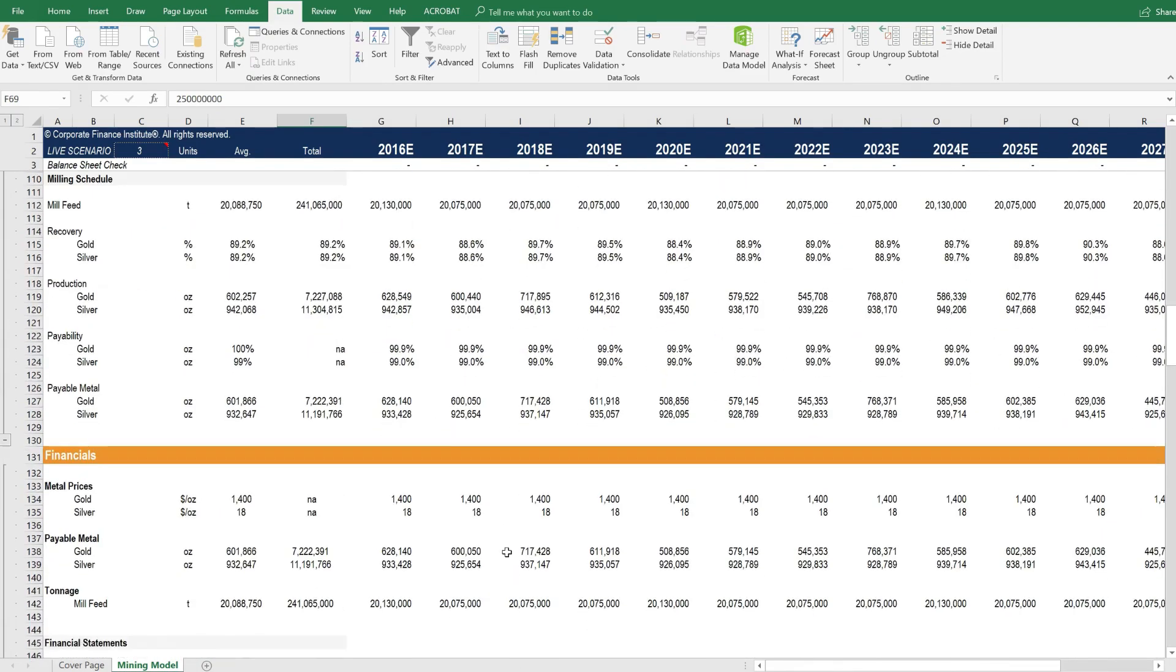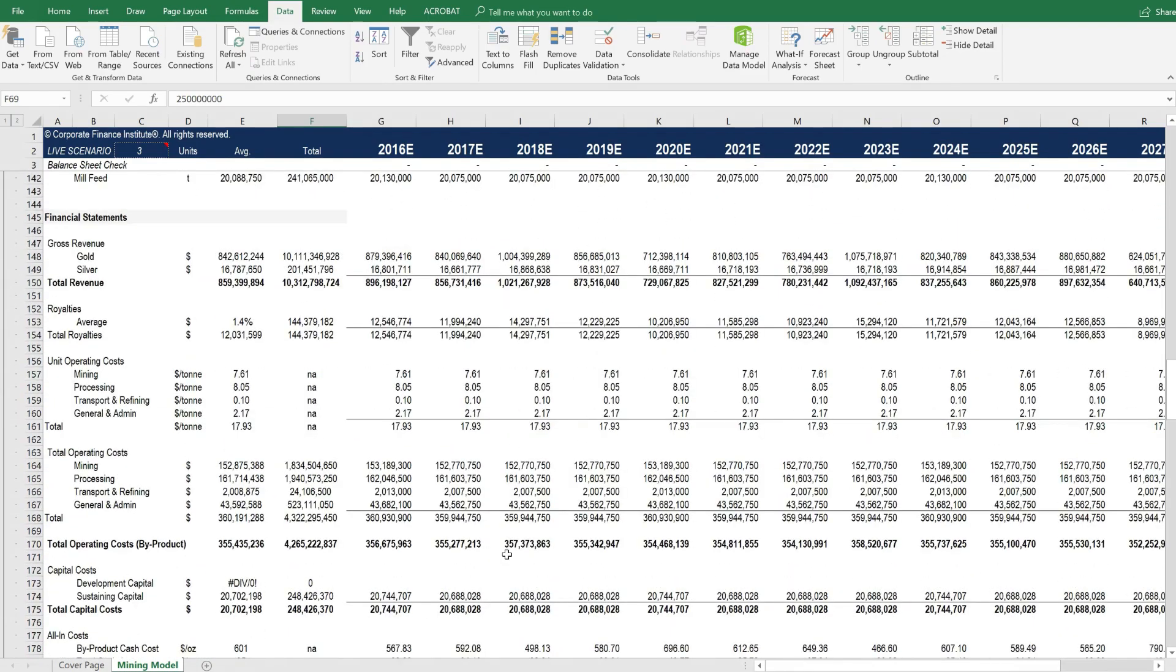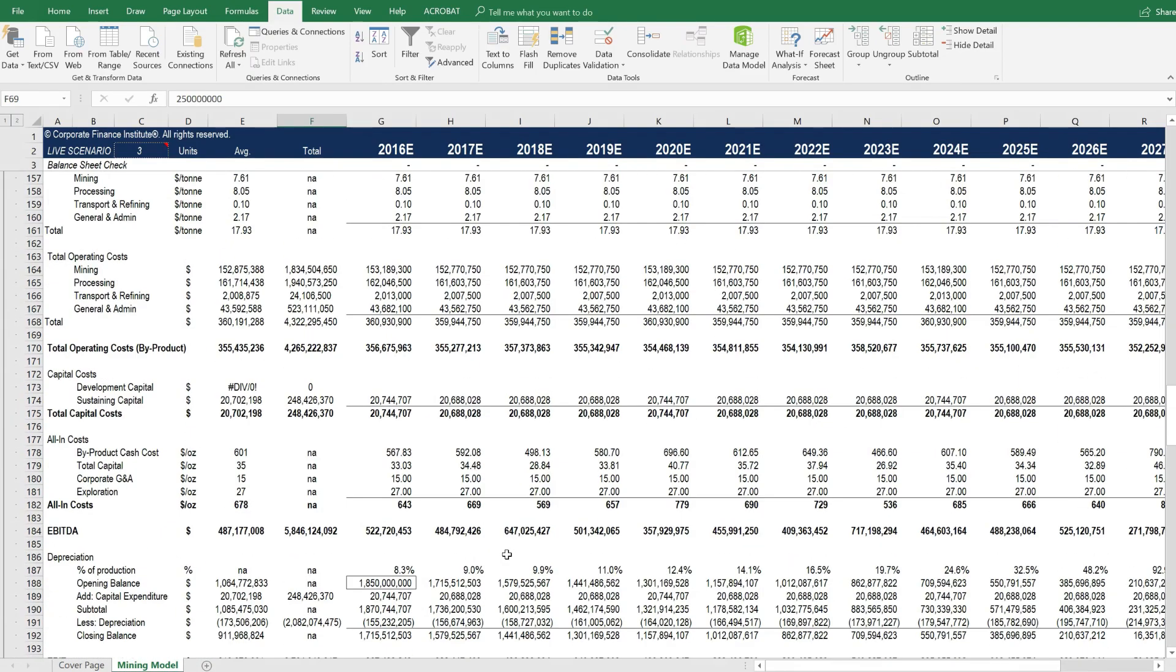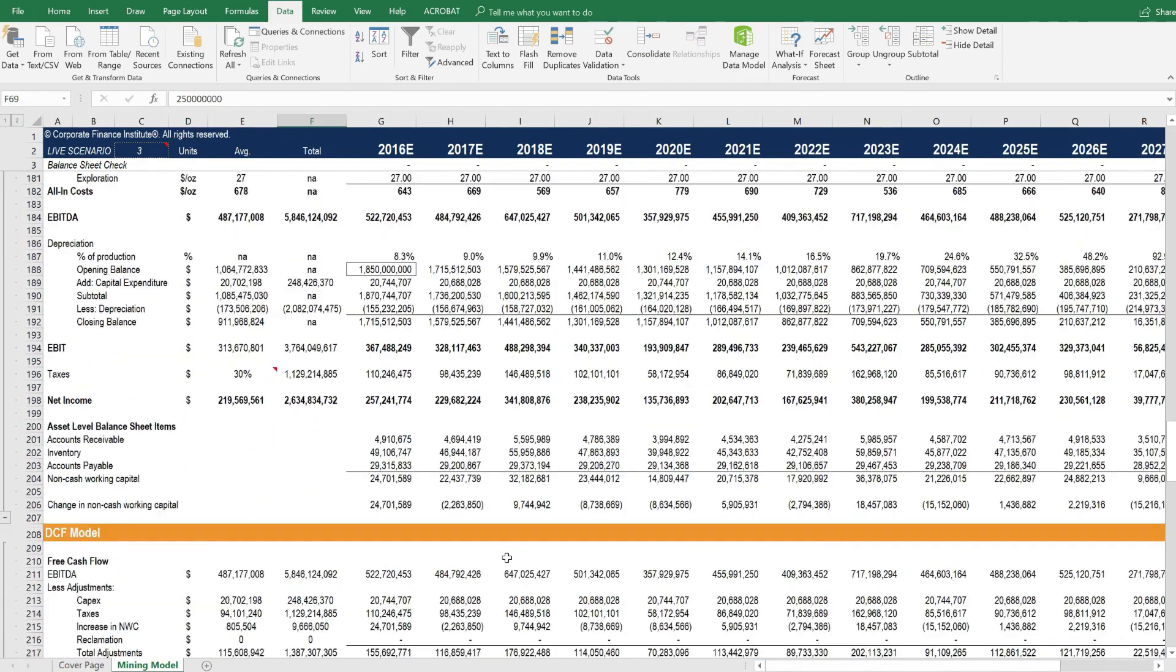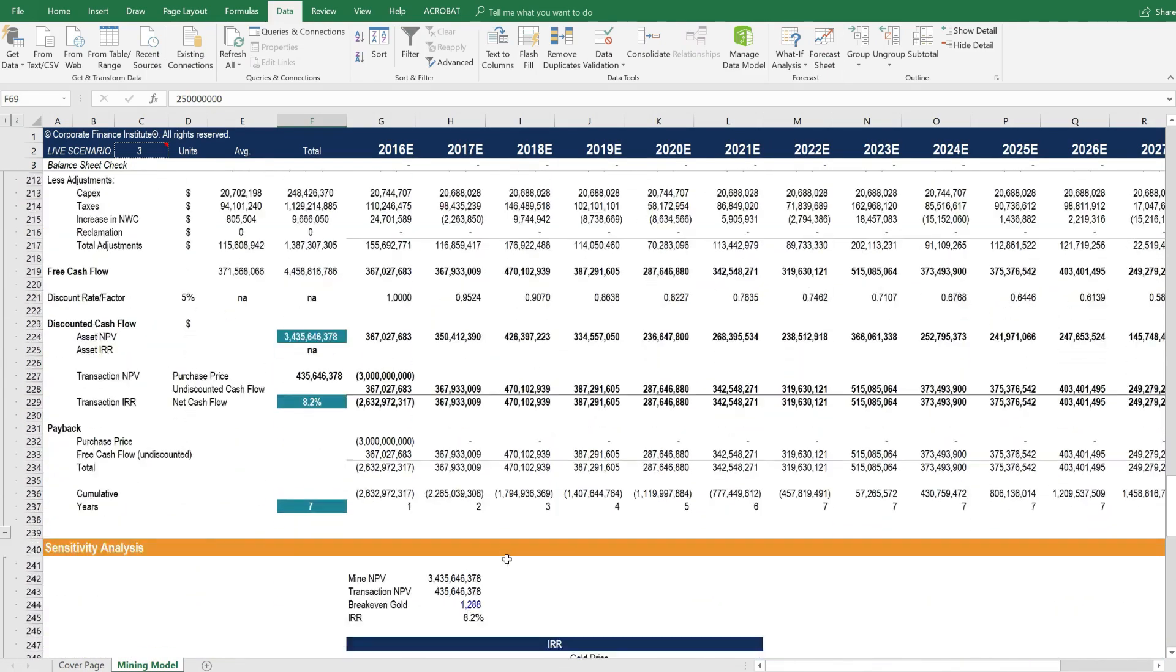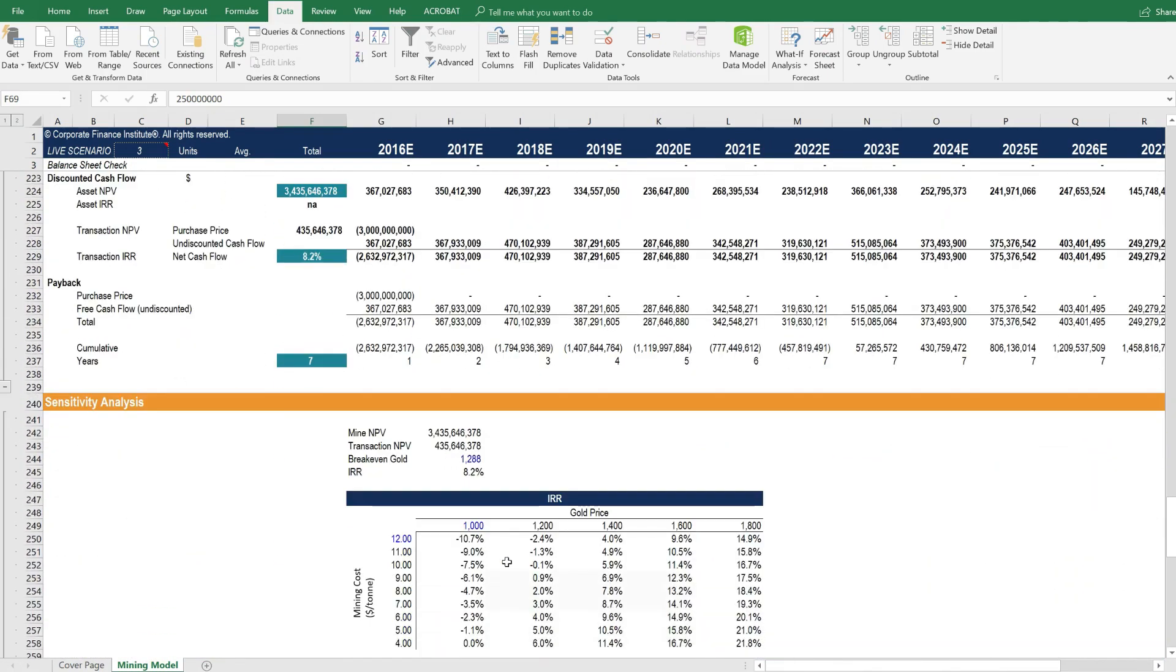Now, if we scroll down, this is all in black here. And this black font means that it's a calculation. All assumptions in CFI models are always in blue.